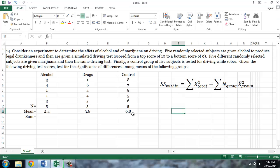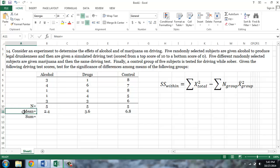First, I'll calculate the within sum of squares. The computational formula requires that we sum the squared individual scores and then subtract the sum of the number of cases in each group times the squared mean of each group. I've already calculated the n's and the means, but I still need to calculate this first term. This is where these blank columns come in — in each of these columns I will calculate the square of each score.